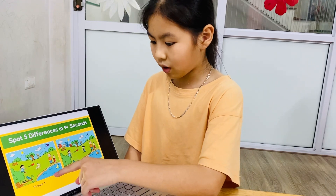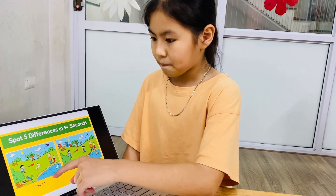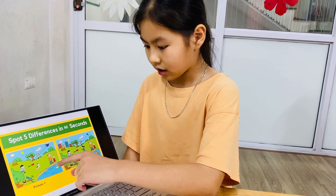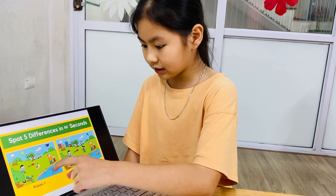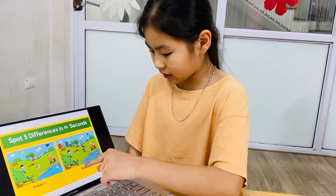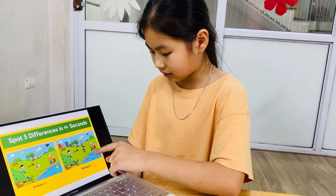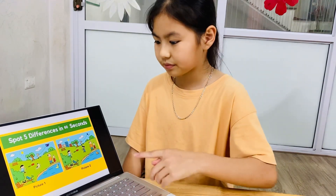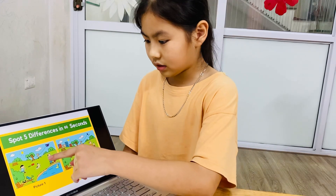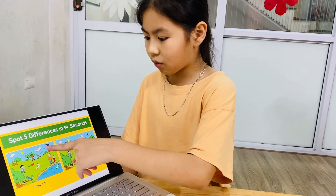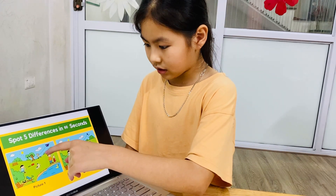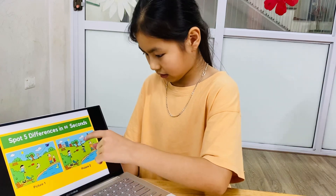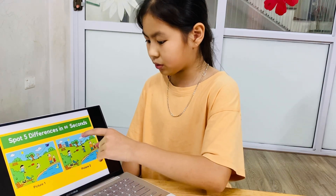In picture 2 there is a fish. In picture 1, the kite is bigger than the kite in picture 2.